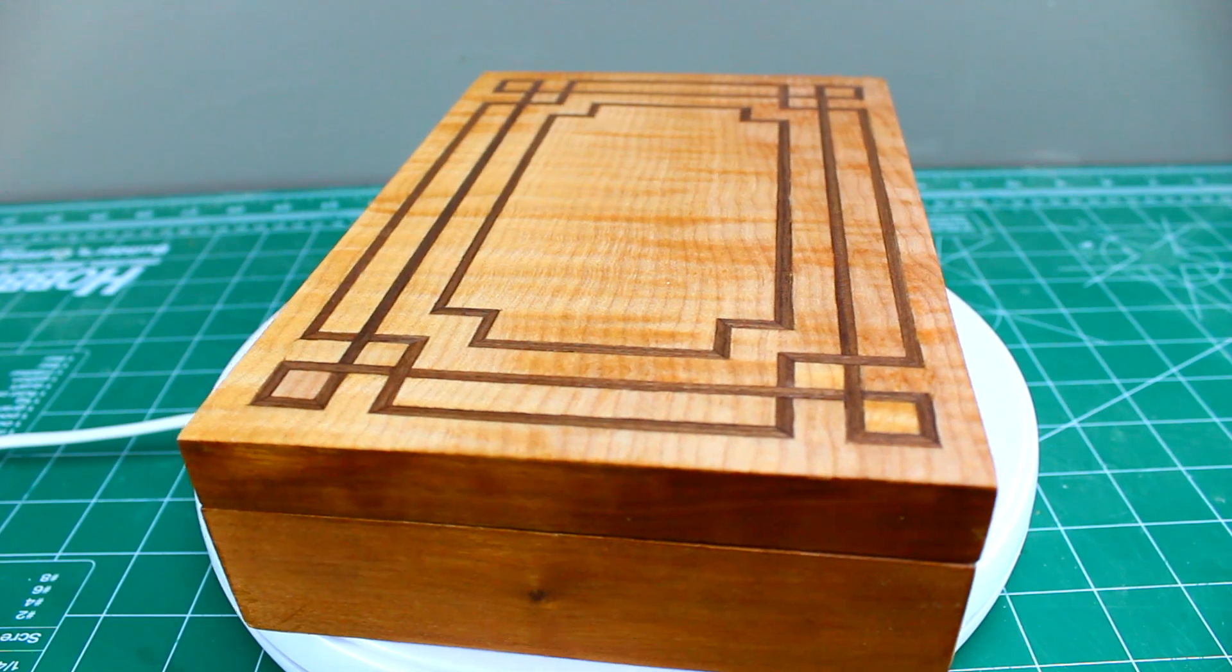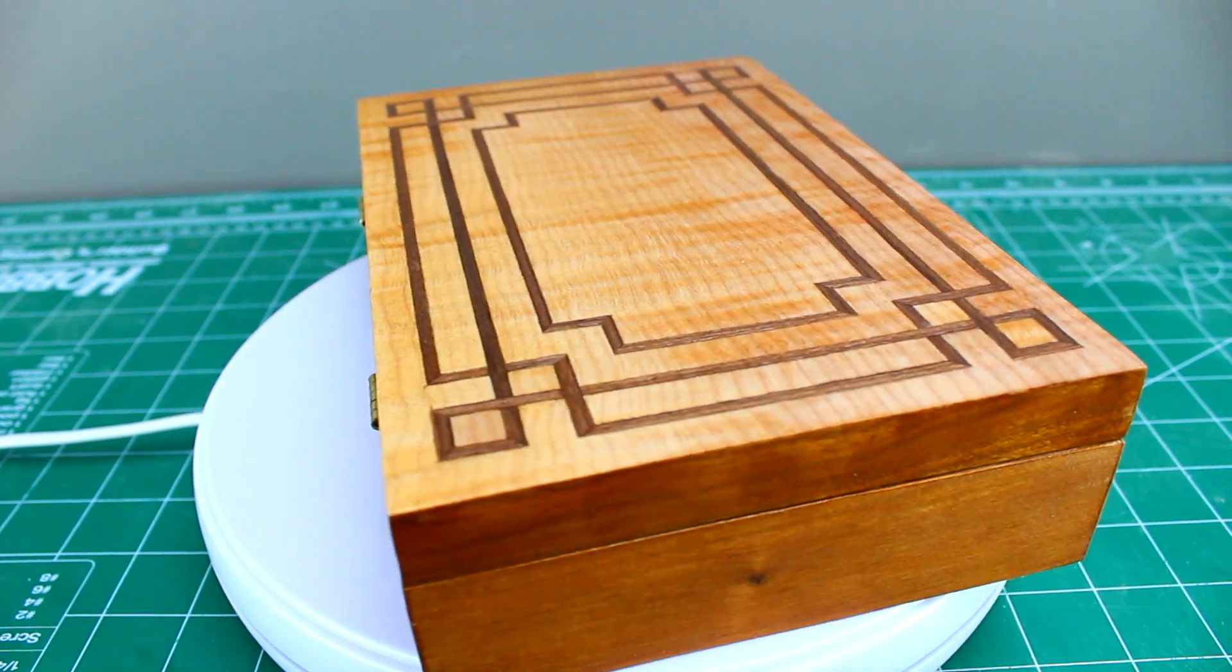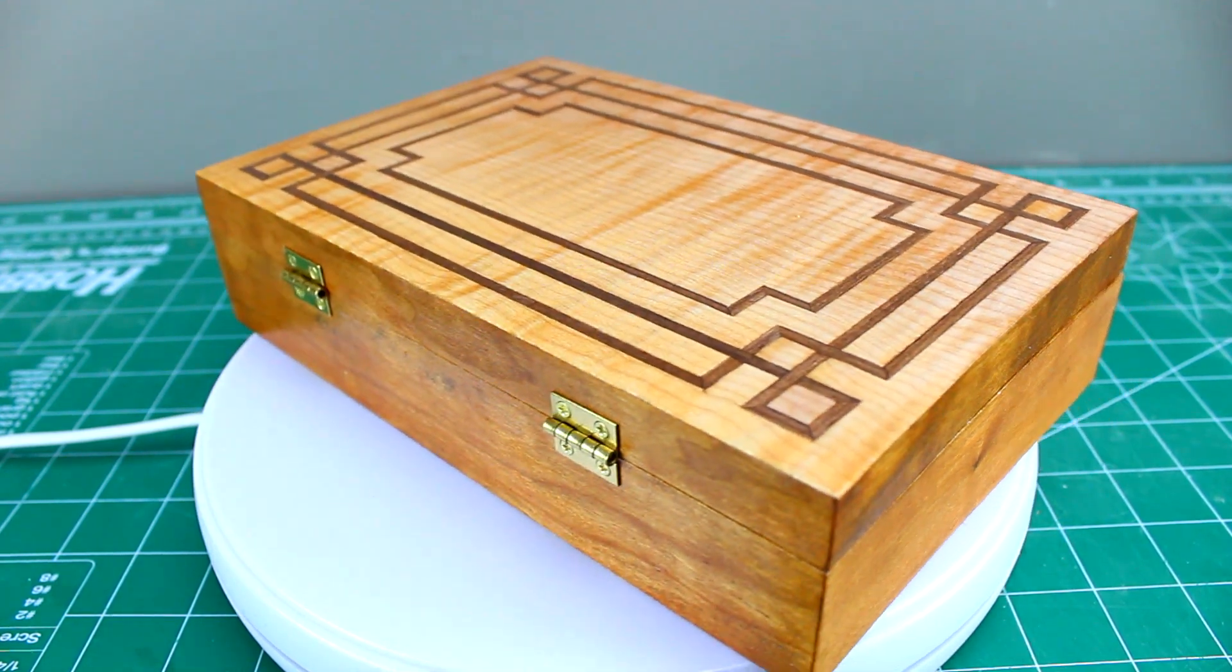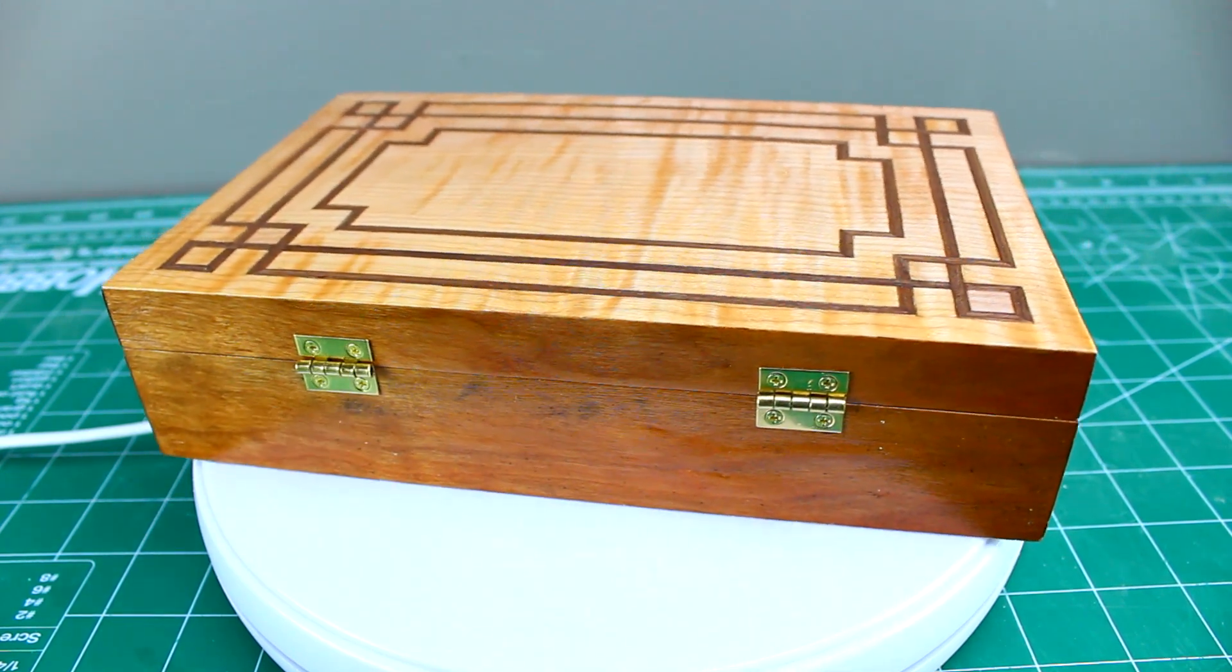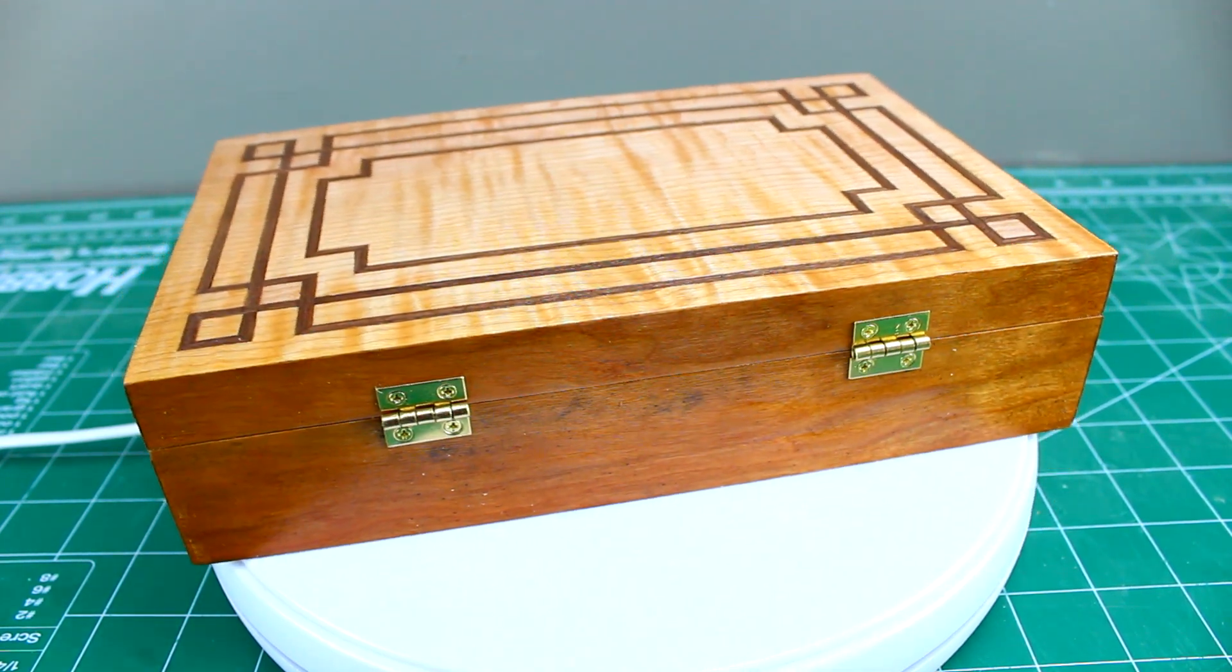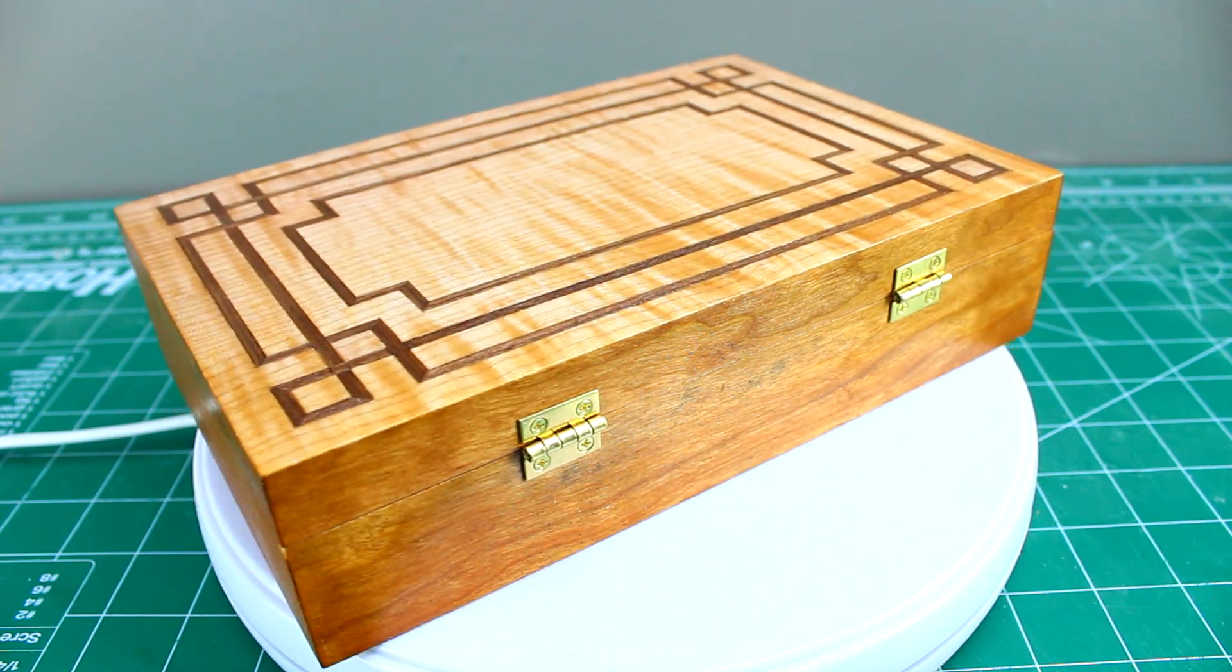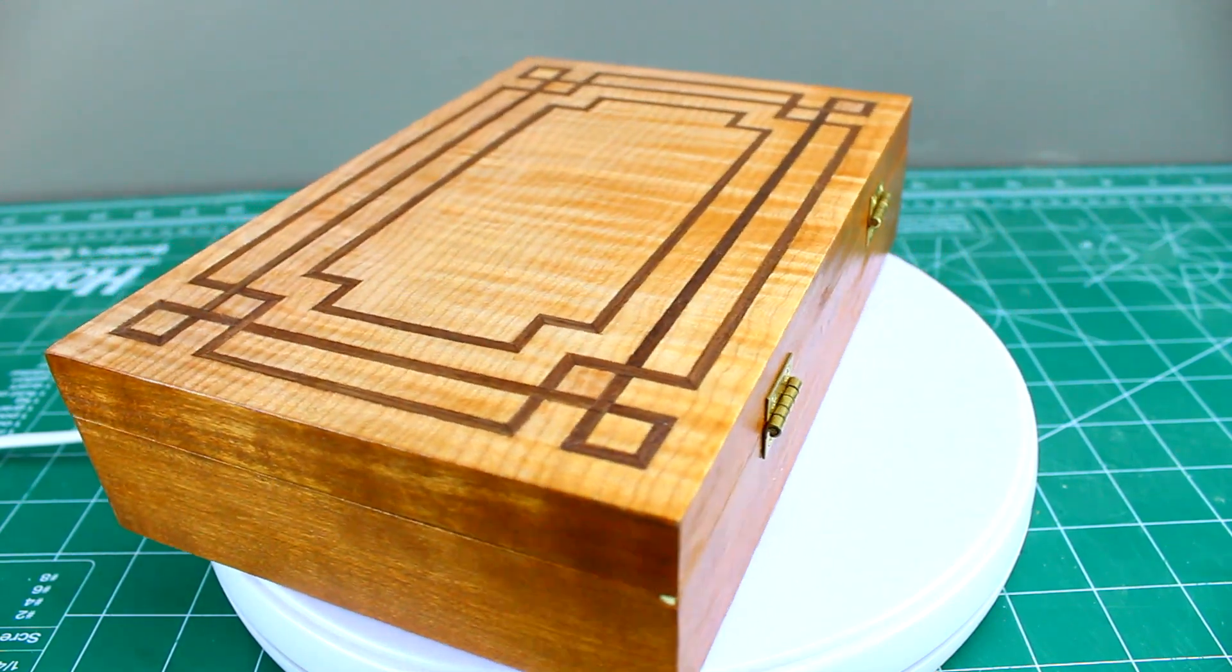That was me taking a dollar store box and trying to make it look beautiful, and I think it came out pretty nice. If you enjoyed this, I hope you subscribe and hit the bell icon. As always, I want to say thank you for watching. Bye-bye.